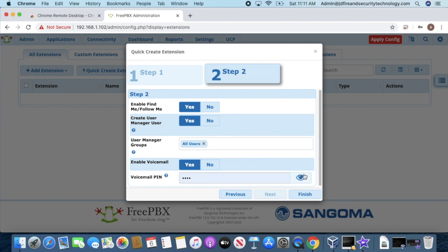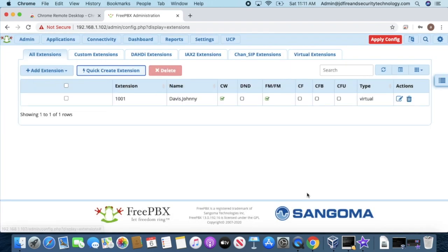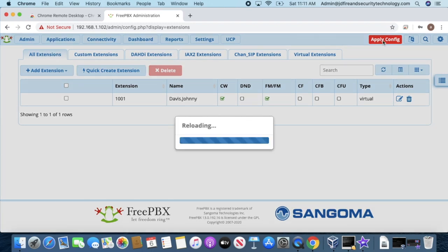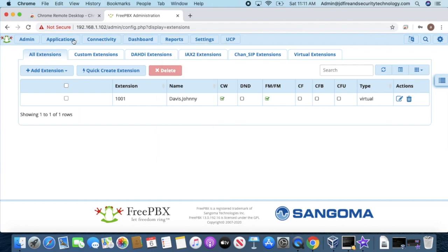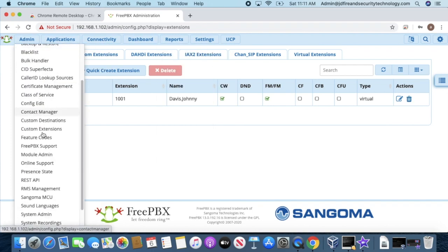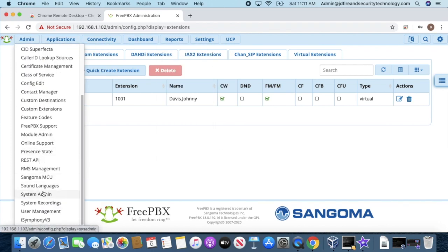I'm going to set my voicemail to 1000 and hit Finish. Once the extension is created, go to Apply Config. Then go to Admin and scroll down to User Admin.